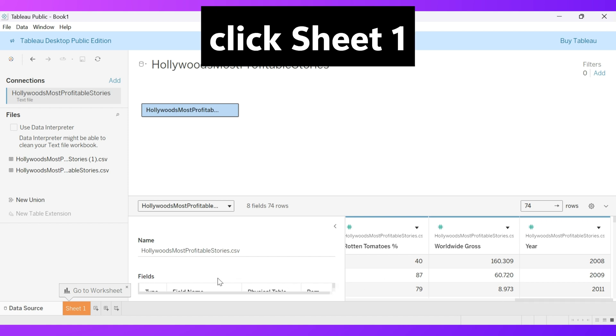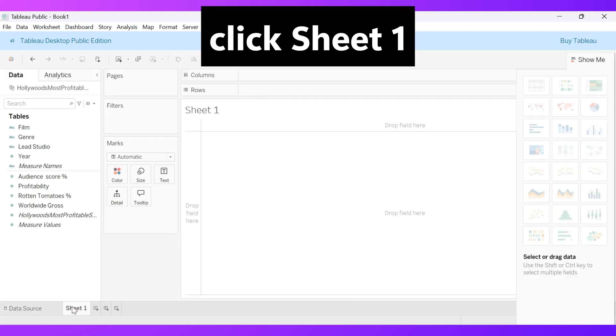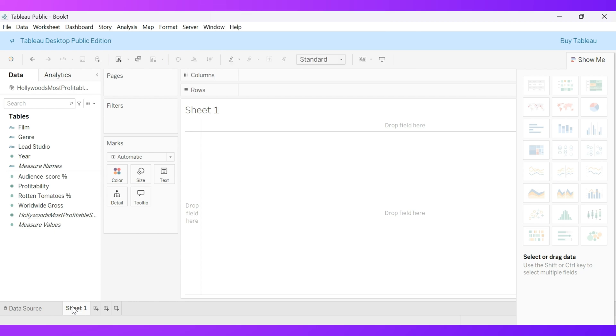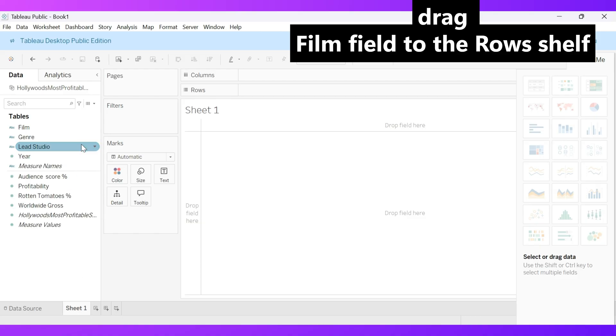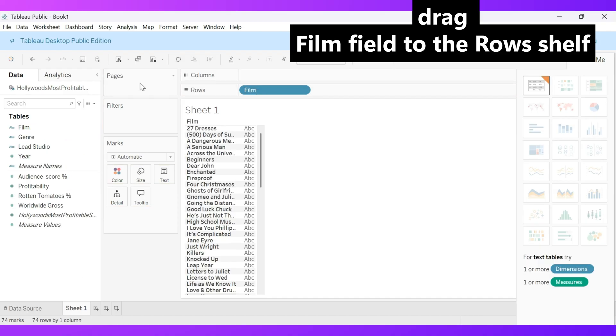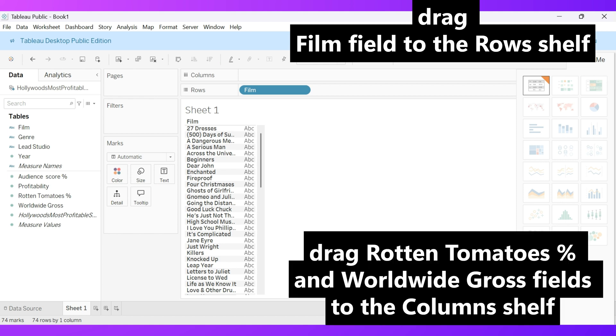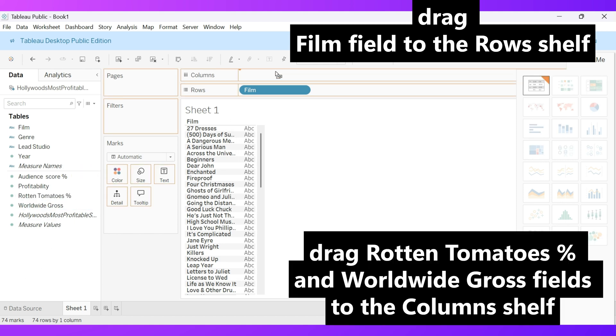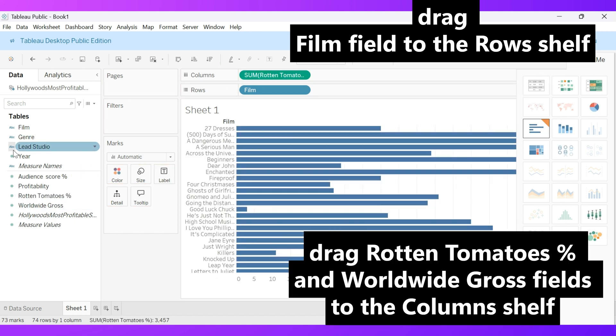Now, click Sheet 1 to open your visualization workspace. Next, drag the film field to the rows shelf. Then, drag both the Rotten Tomatoes Percent and Worldwide Gross fields to the columns shelf.